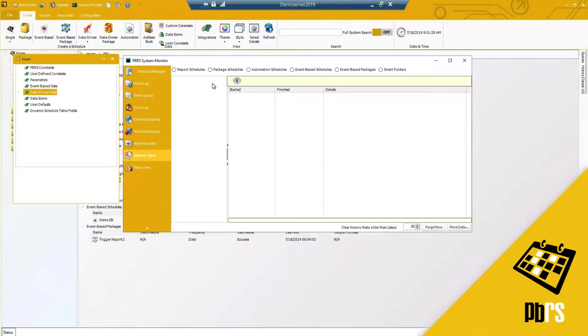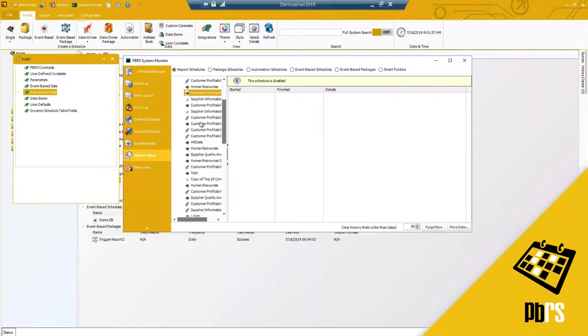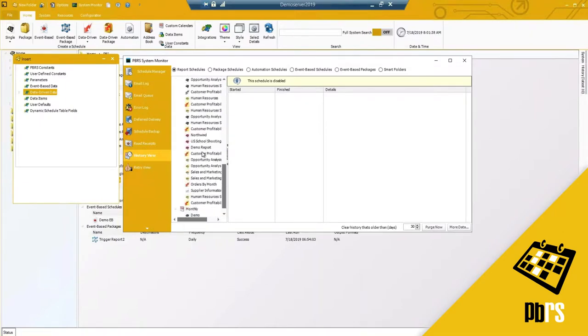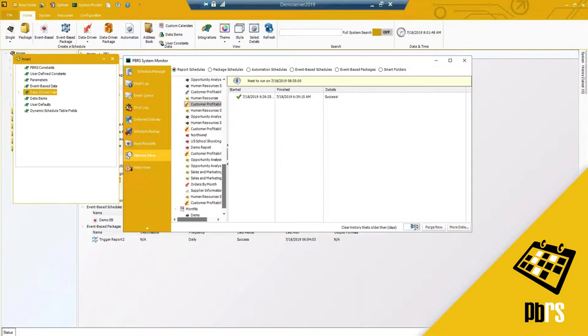You've got your history view so if you want to easily see a history of your schedules, select the schedule type whether it's event based or a package schedule and you can easily just click through. The ones that are enabled here you can see the history and this is where the default setting is. Here I have it set to 30, the default is 14 days but you can change that as you'd like.